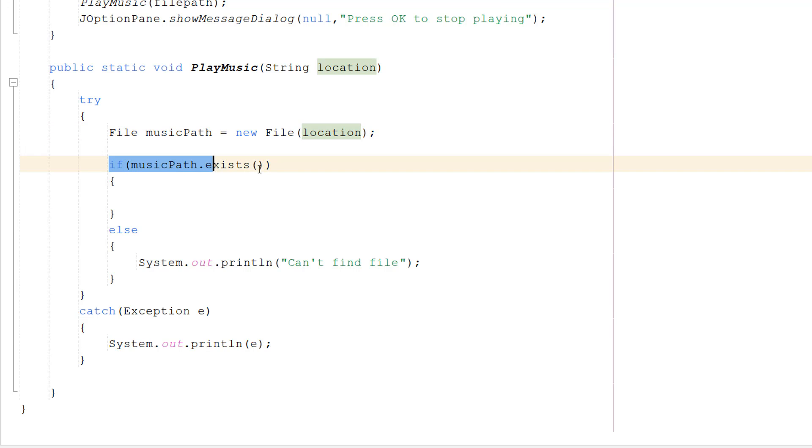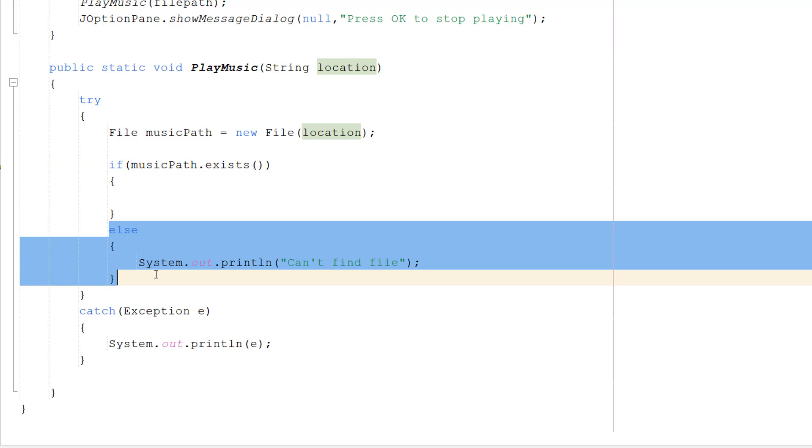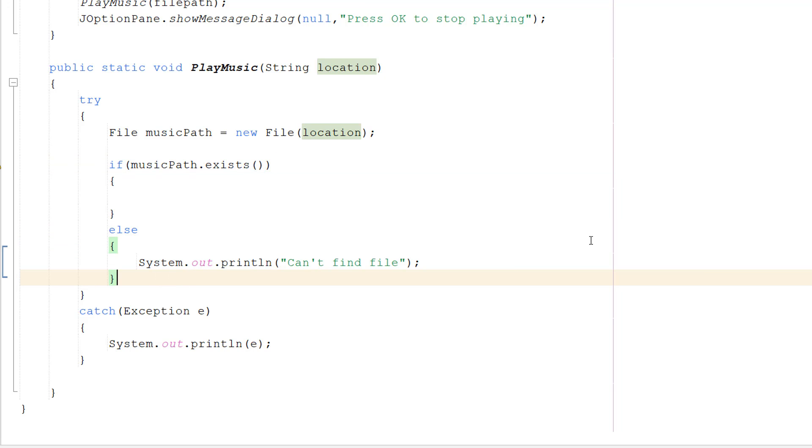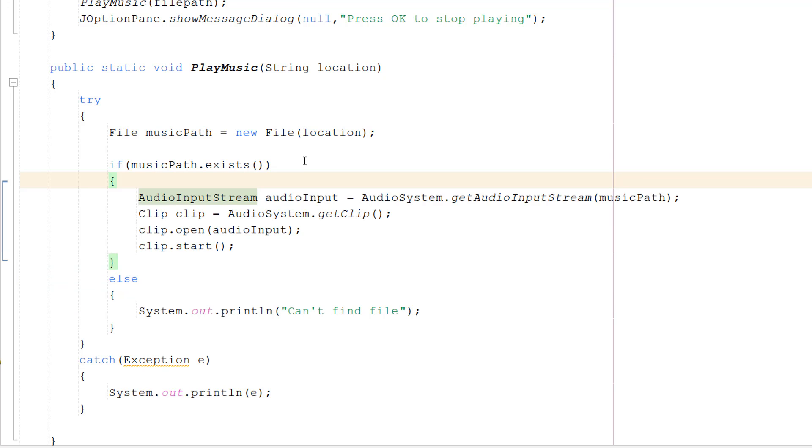Then we're going to do if(musicPath.exists()). So we're actually going to check if the file that we've told Java to play actually exists, because if it doesn't exist, no point trying. So in the else statement we do System.out.println("Can't find file"), because we can't find the file so we can't play anything.